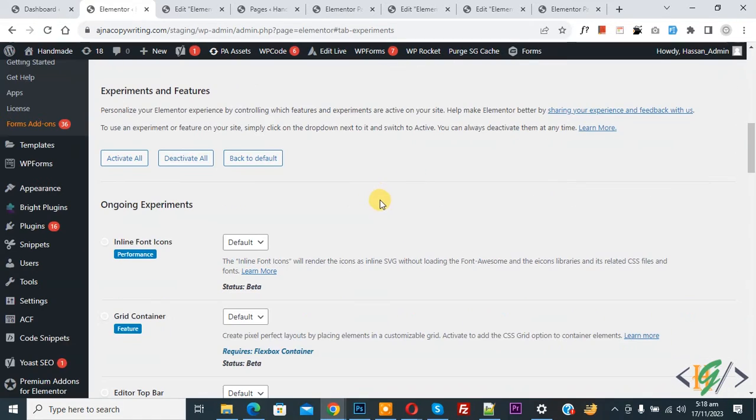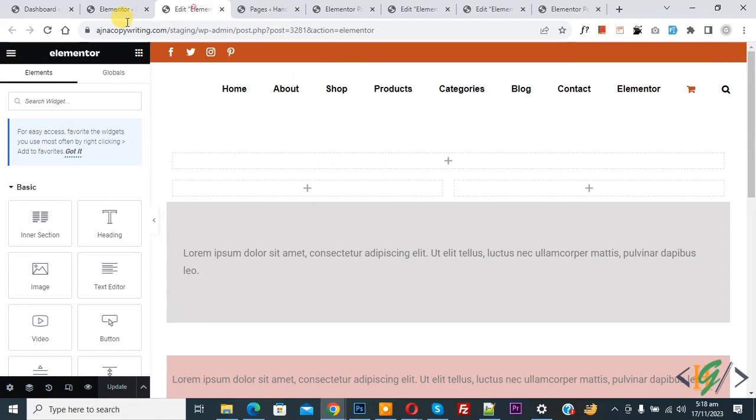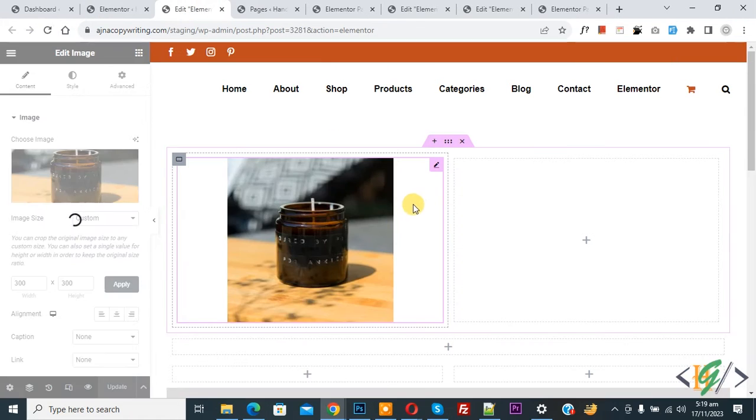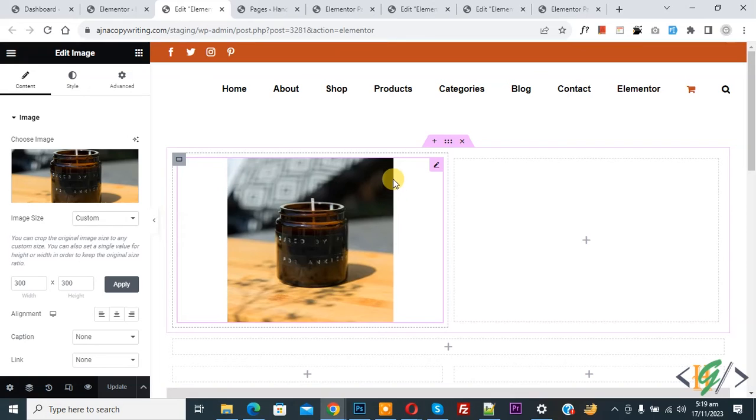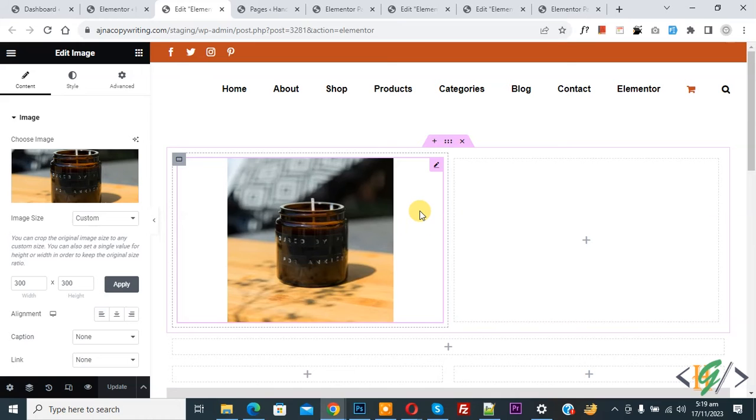Now settings saved. Go to Elementor page again and refresh the page. Now you see container layout is back after we activating Flexbox container in Elementor setting.